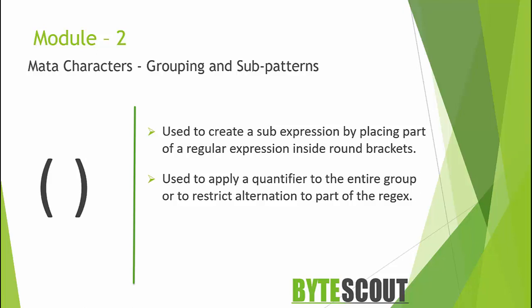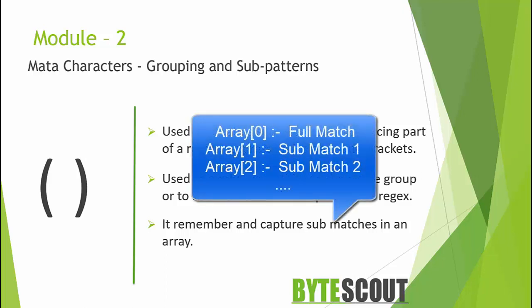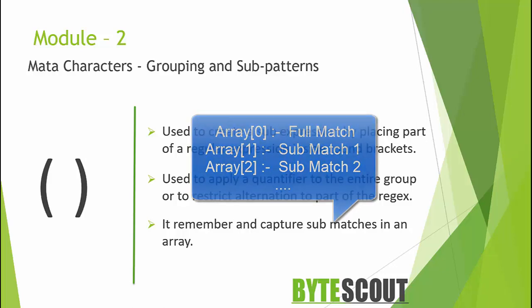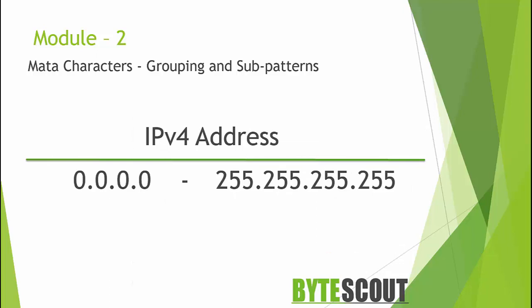Now the second function of the grouping operator is to remember and capture the submatches. Match information is normally written as an array. Array index 0 will contain the complete match and the subsequent indexes will contain the submatches. Here one thing to note is when the submatch is for a repeating group only the last successful match will be remembered. I will show this in the demo part.